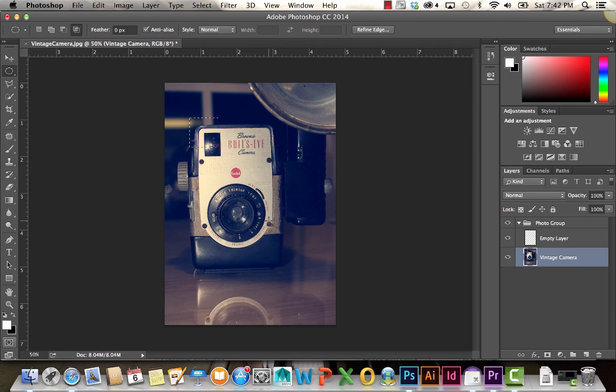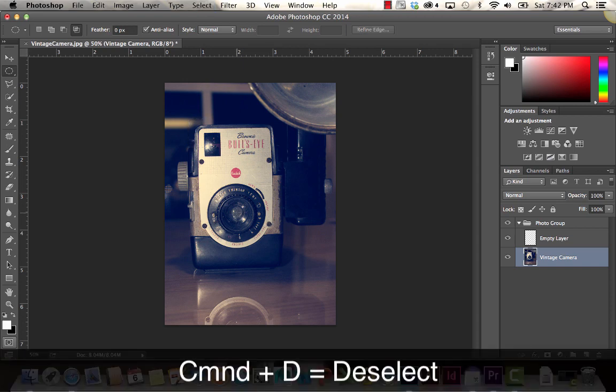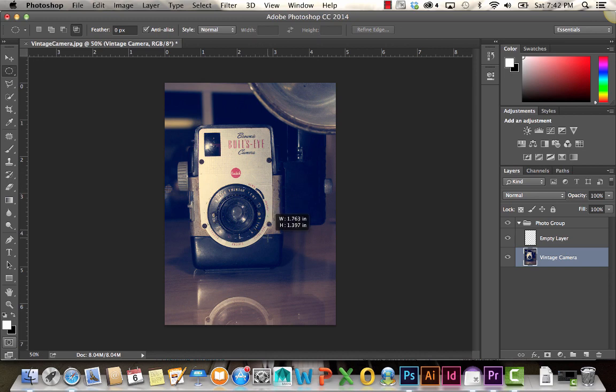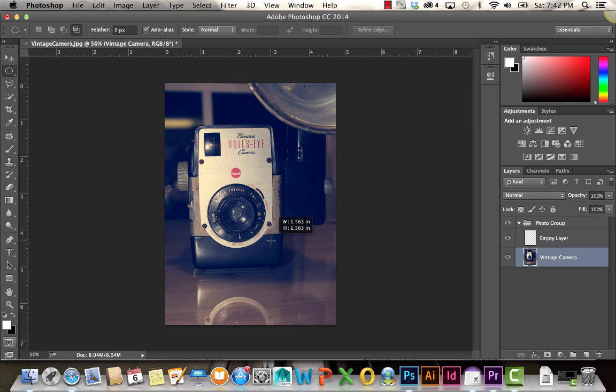I'm hitting Command-D to deselect. Let's say I wanted to select around this lens area. I'm starting sort of in the middle of it, and now I'm holding Alt to center it where I first clicked. I'm also holding Shift to constrain that to a perfect circle. The area within those dotted lines is my selection.